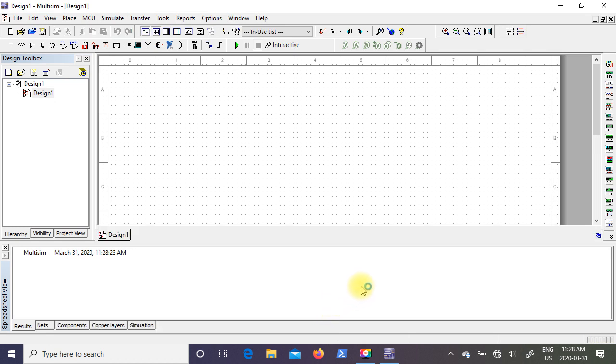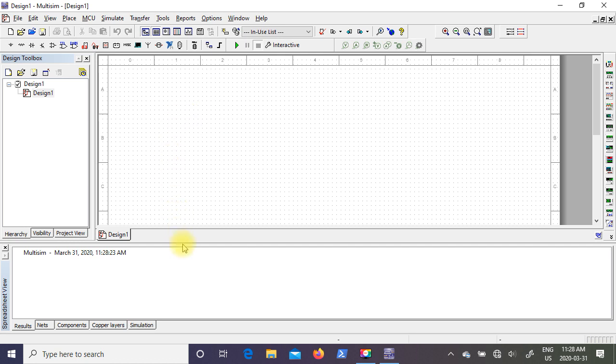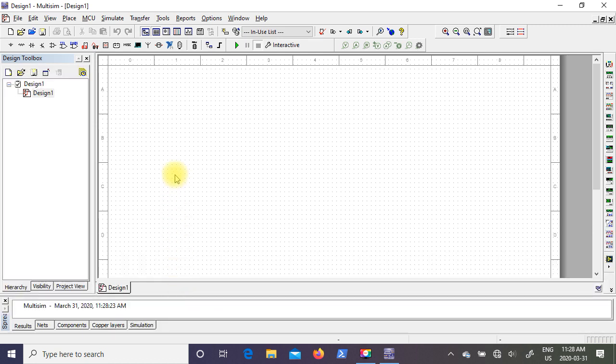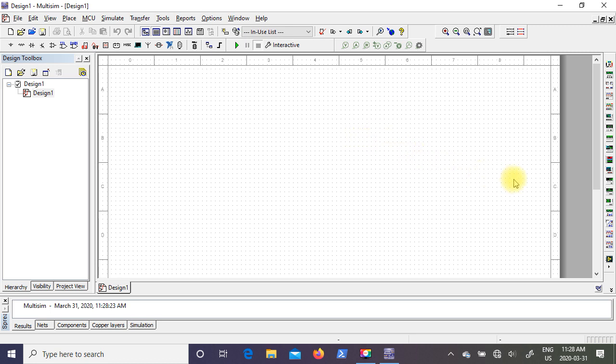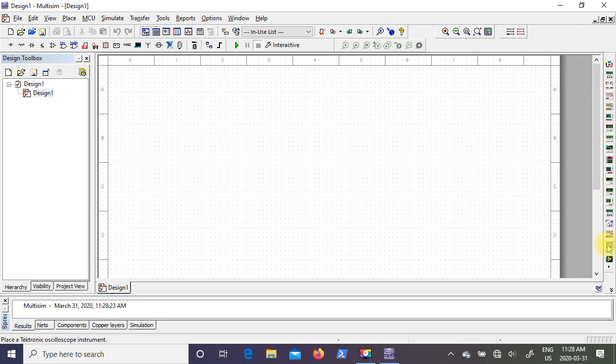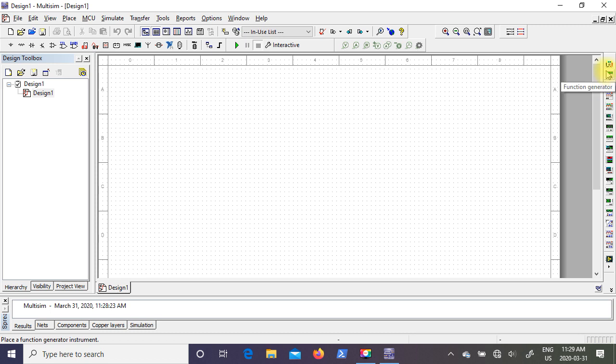So this is the screen you should get when you start Multisim. Now keep in mind, I've only got seven days left in my evaluation. So you should have a design. And this is your design window where you'll enter parts and use instruments. So if you look down the right hand side of your screen, you have many instruments showing up. One of the instruments at the bottom is a Tektronix oscilloscope. So I'm going to show you how to use these in my next video.